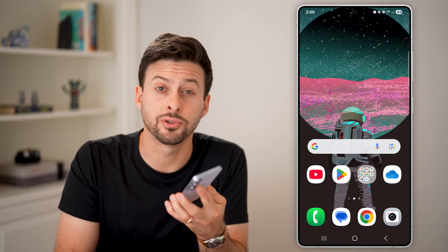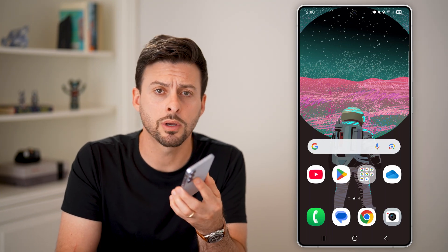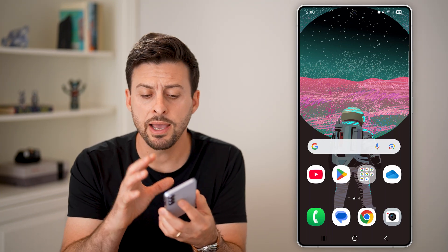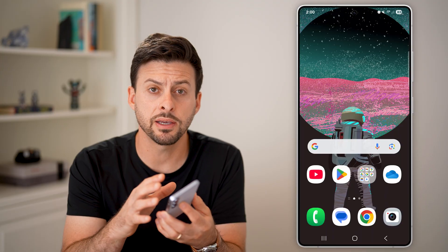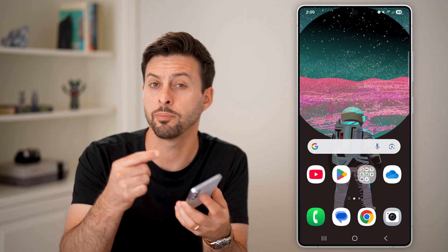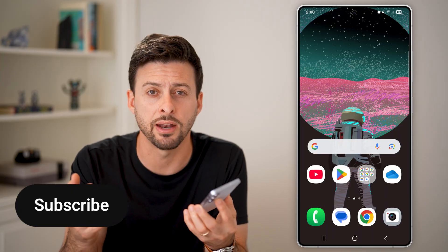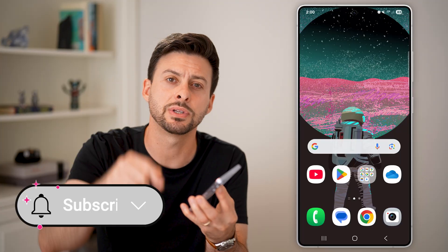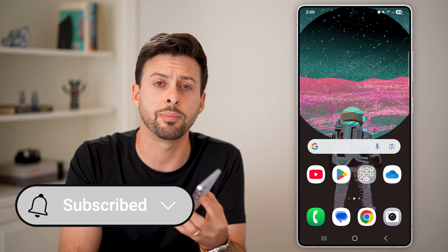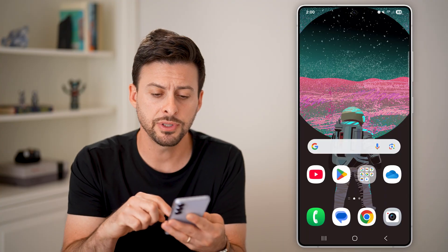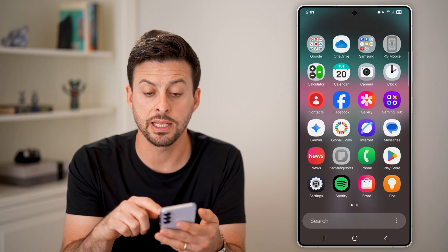Here's how to fix 'not registered on network' on a Samsung phone. I have a Samsung Galaxy — if you have this issue where it pops up with this error, I'm going to show you how to fix it. First, hit the subscribe button down below, it really helps me out.